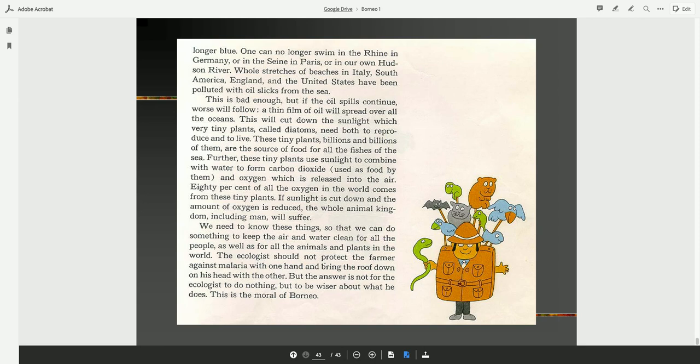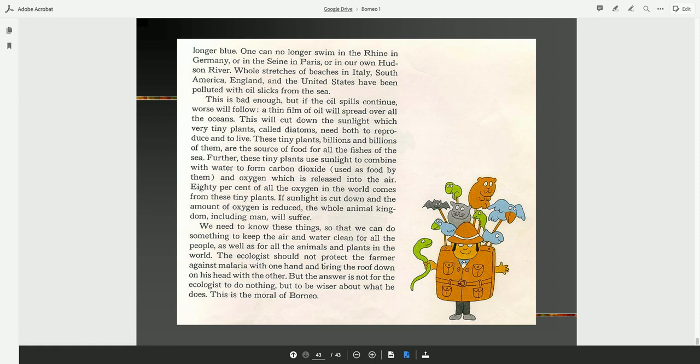Well, this is bad enough, but if the oil spills continue, worse will follow. A thin film of oil will spread over all the oceans. This will cut down the sunlight which very tiny plants called diatoms need both to reproduce and to live. These tiny plants, billions and billions of them, are the source of food for all of the fishes of the sea. Further, these tiny plants use sunlight to combine with water to form carbon dioxide which is used as food by them and the oxygen which is released into the air. 80% of all the oxygen in the world comes from these tiny plants. If sunlight is cut down and the amount of oxygen is reduced, the whole animal kingdom, including man, will suffer.